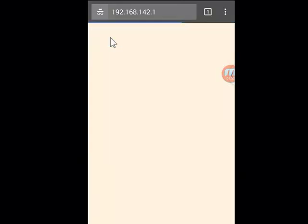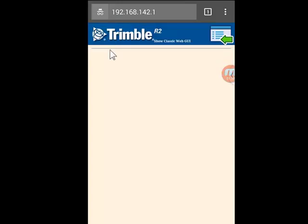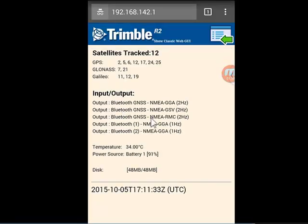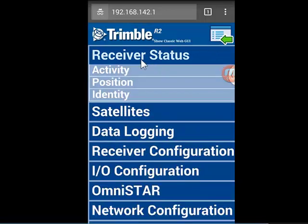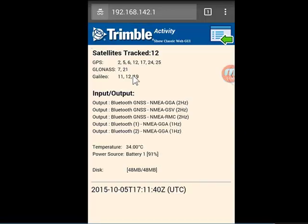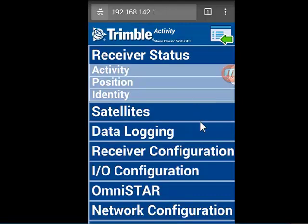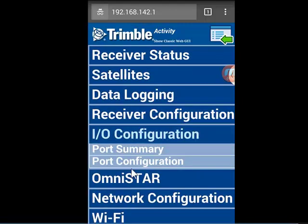The purpose of accessing the web UI is to figure out why this R2 is having troubles. We can click up here and go to Receiver Status and Activity, and see that we're tracking plenty of satellites — so maybe the problem is in our Bluetooth output.